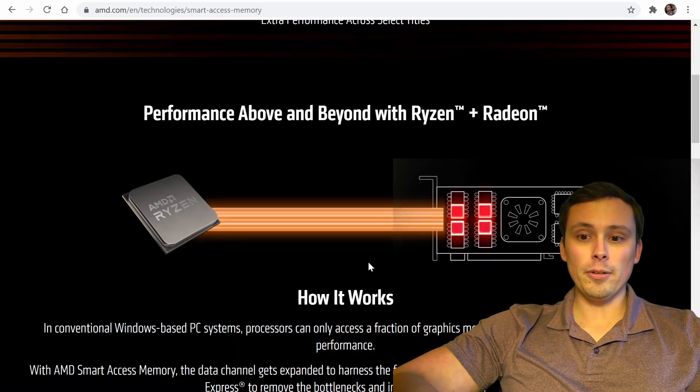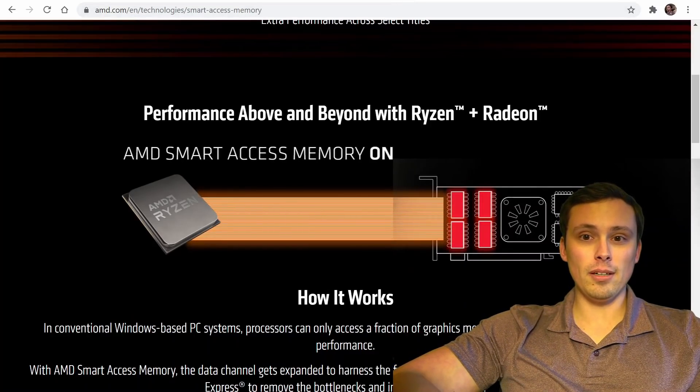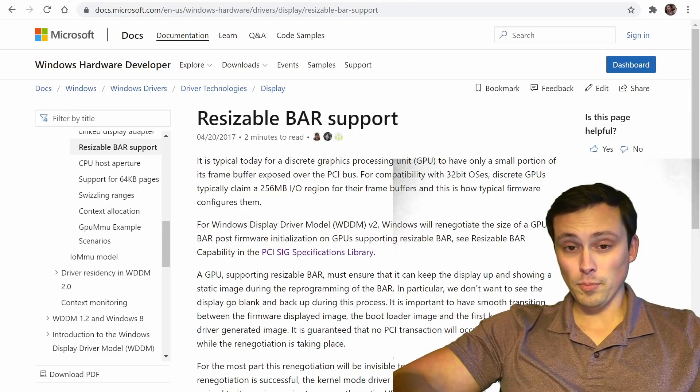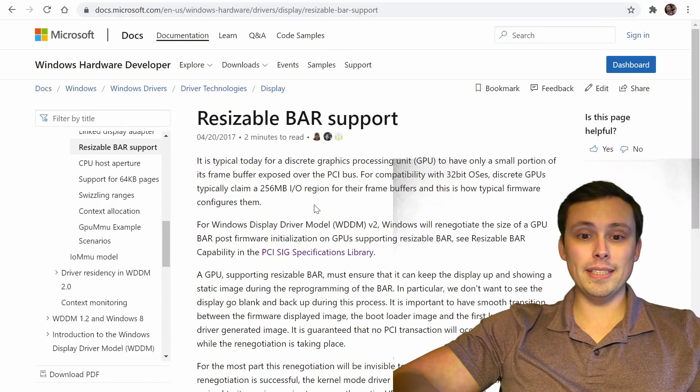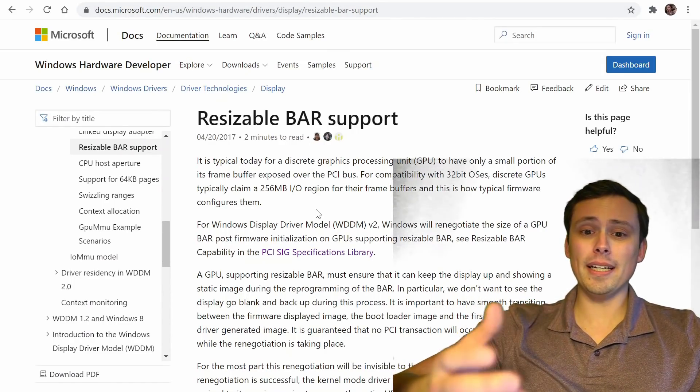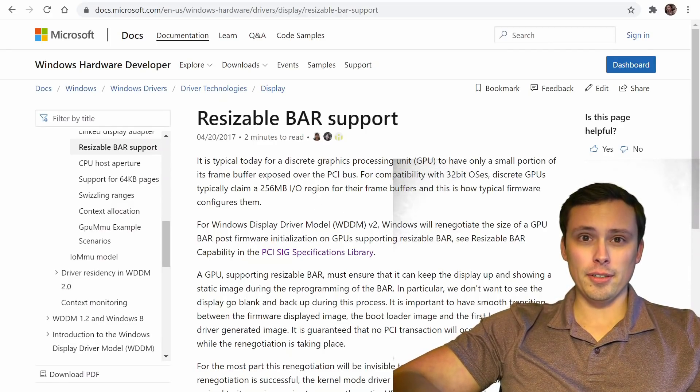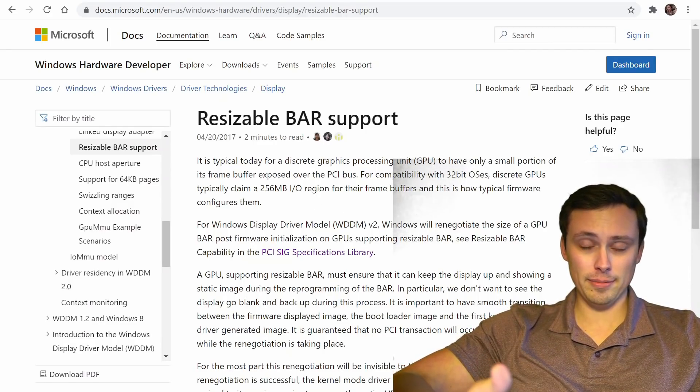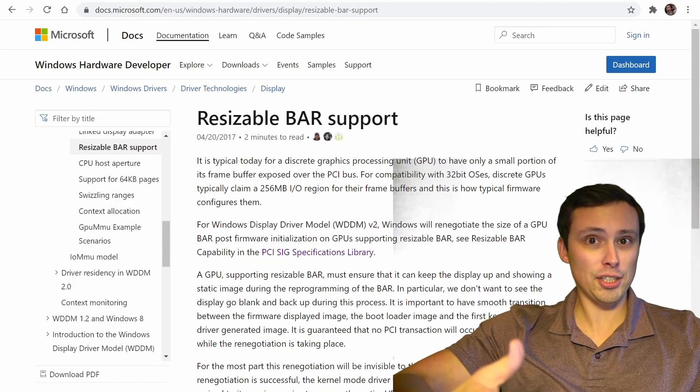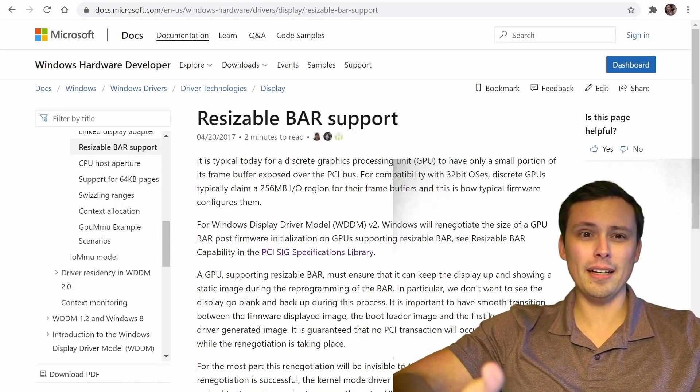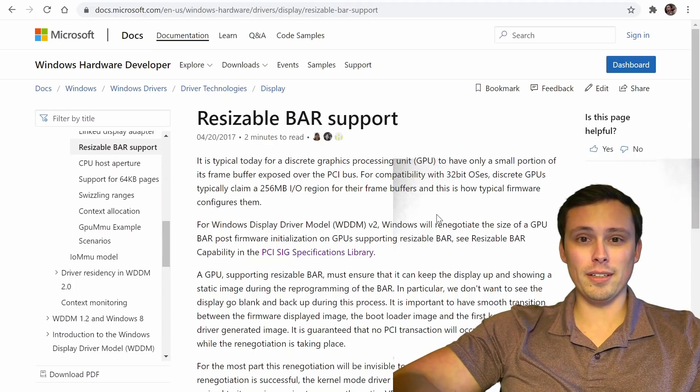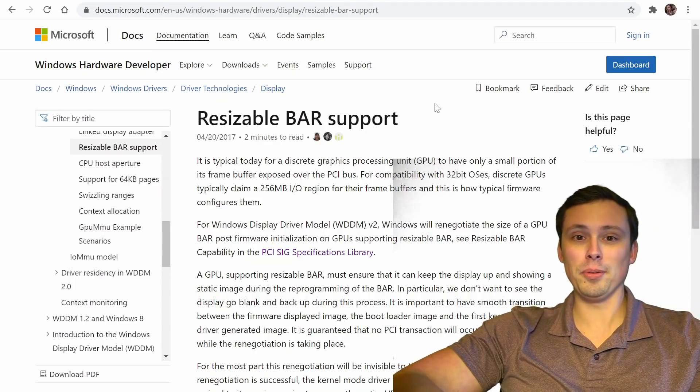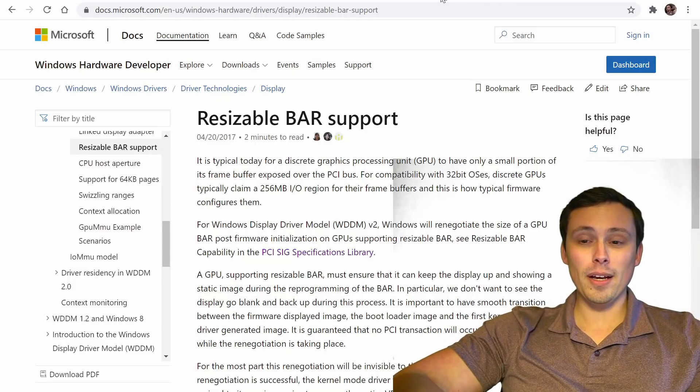Now, people pointed out that this is basically something called Resizable BAR, which has been a part of the PCI Express standard for a while now, but nobody's really taken advantage of it and had their hardware actually updated to a point to support that.